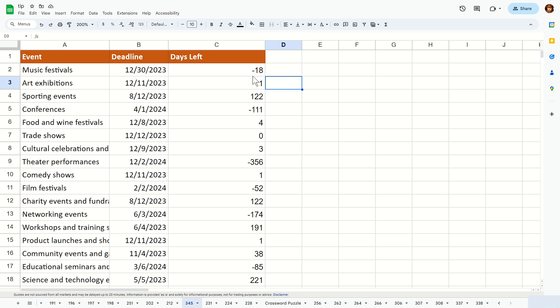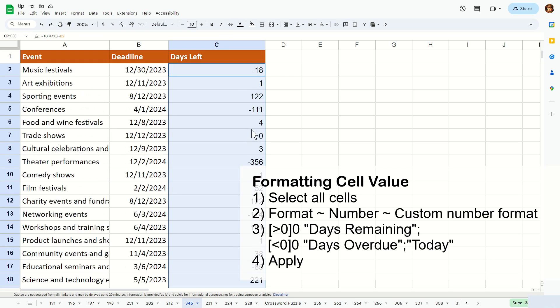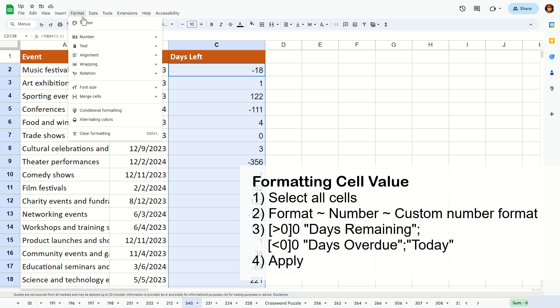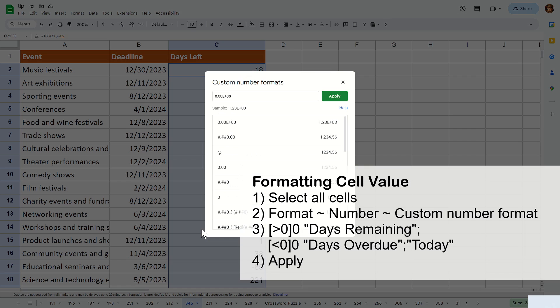Now you want to customize it so that it displays a text saying days remaining, days overdue, and days today. The way to get around that will be highlight all your column C data here like this and you go format, number, custom number format.